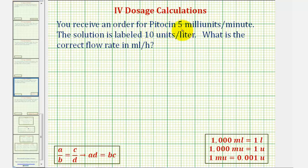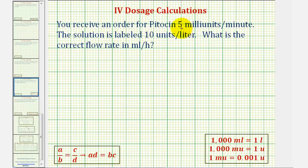You receive an order for five milliunits per minute. The solution is labeled ten units per liter. What is the correct flow rate in milliliters per hour? To find the correct flow rate, we'll have to perform several conversions. Notice how the order is given in milliunits per minute, the solution is given as units per liter, and the flow rate is in milliliters per hour. We'll solve this problem using proportions.